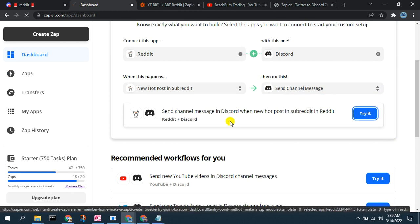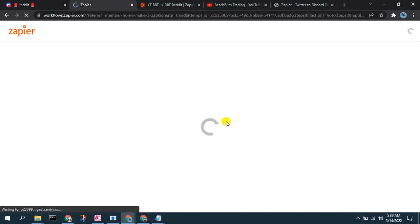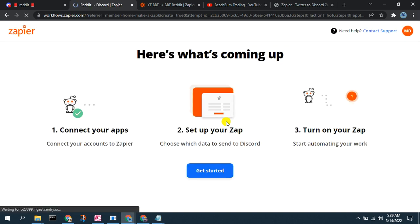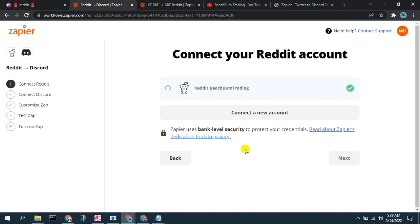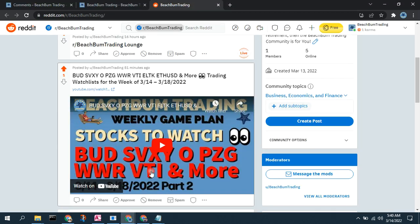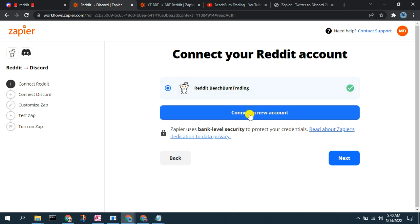So now we say 'Try it' and get started. We have already set up the connection to both our Reddit community board, which you can see here. We have this BeachBumpTrading community board on Reddit, and we want to get the hot posts from there and post them in the channel we've set up in our Discord.